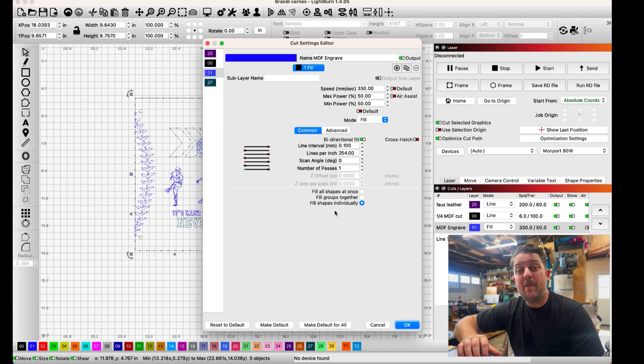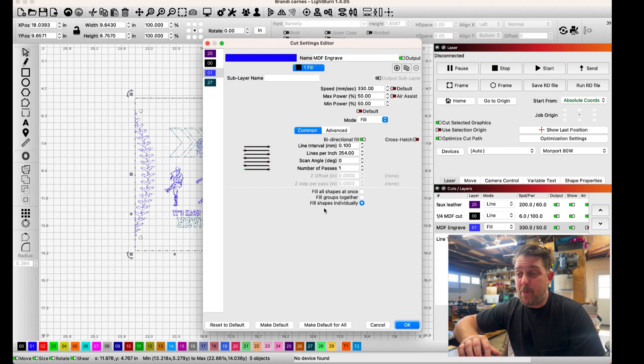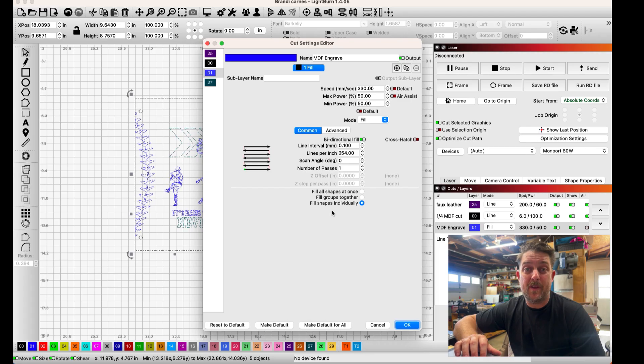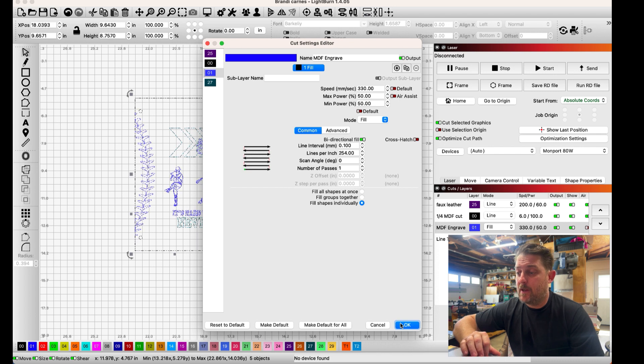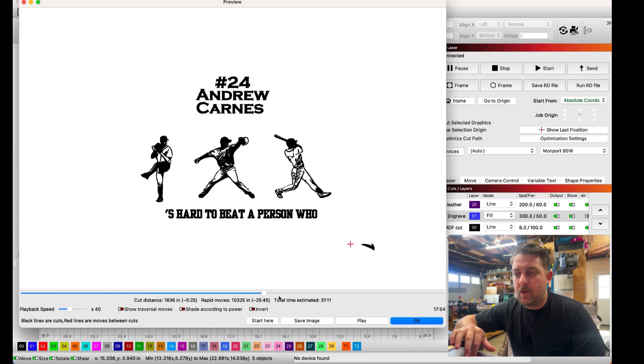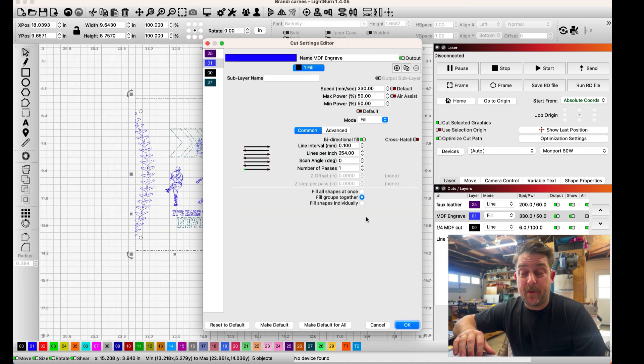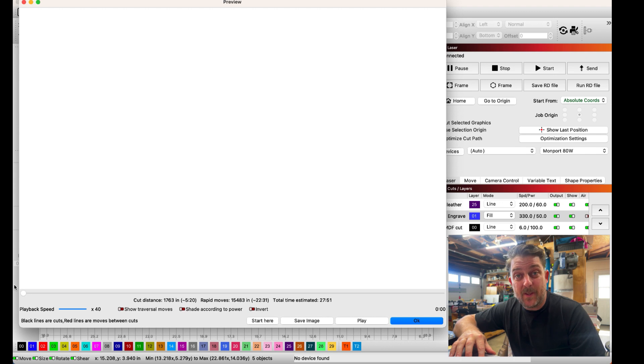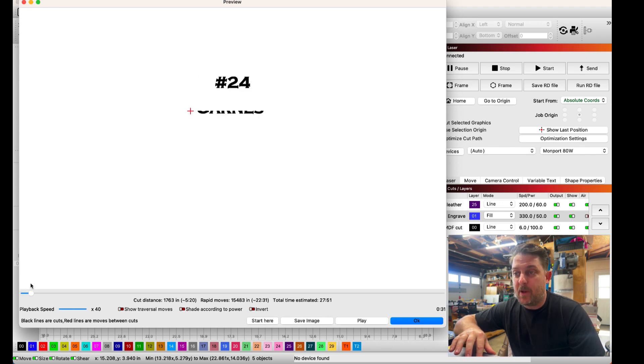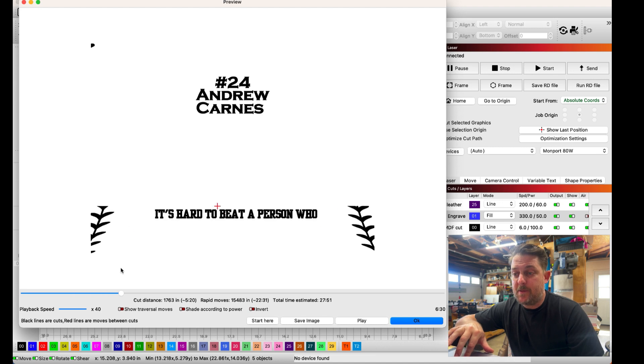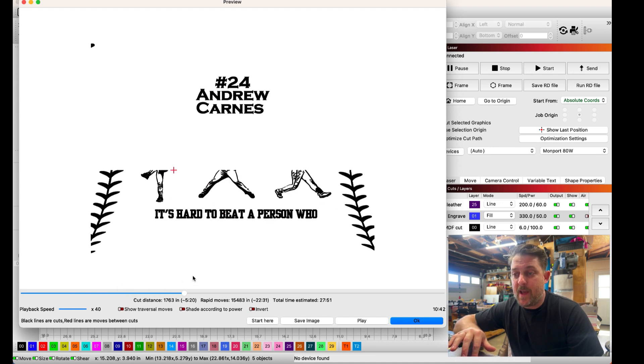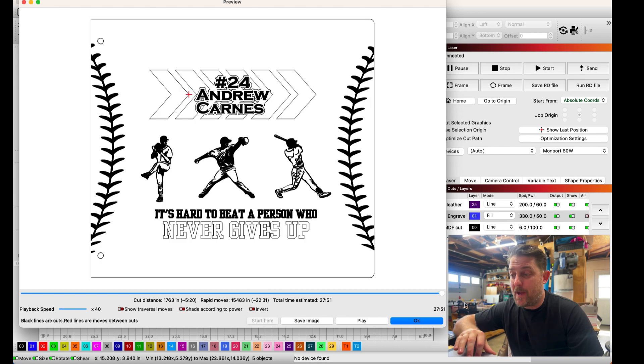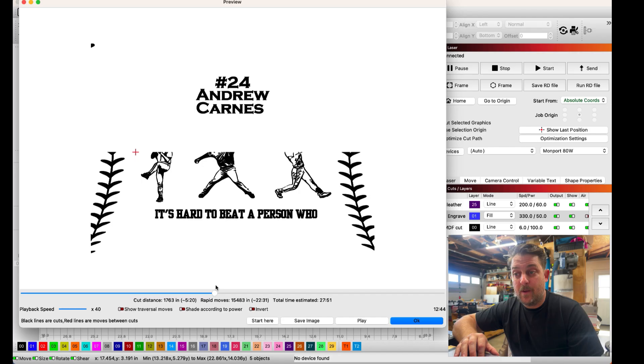The next thing I want to look at in my engrave settings is down at the bottom which shows the order in which the laser is going to engrave all the different vectors. Right now fill shapes individually is selected. If we move our slider slowly we can see that the laser is going to be engraving each one of the letters or objects all individually. By changing this to filling groups together I think we're going to save some time. You can see I'm engraving the number 24 together then the last name then the baseball lacing and the letters in between for a total time of 27.51.